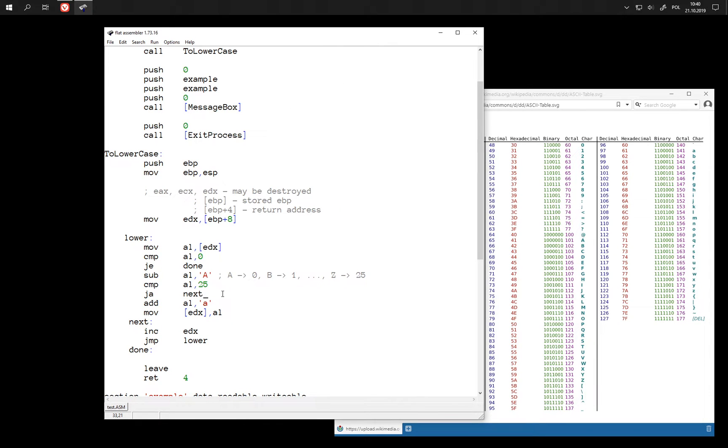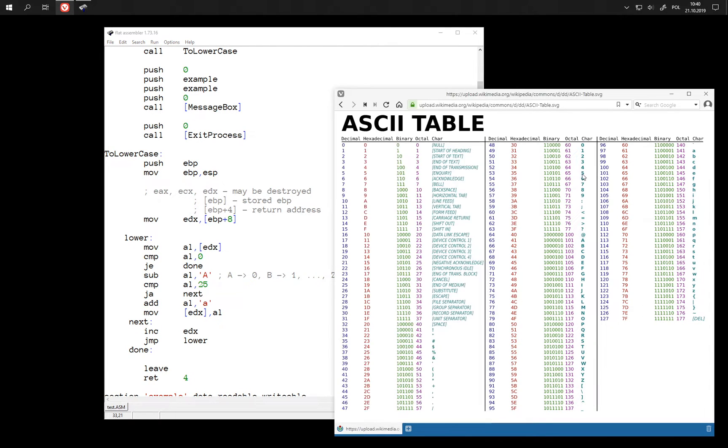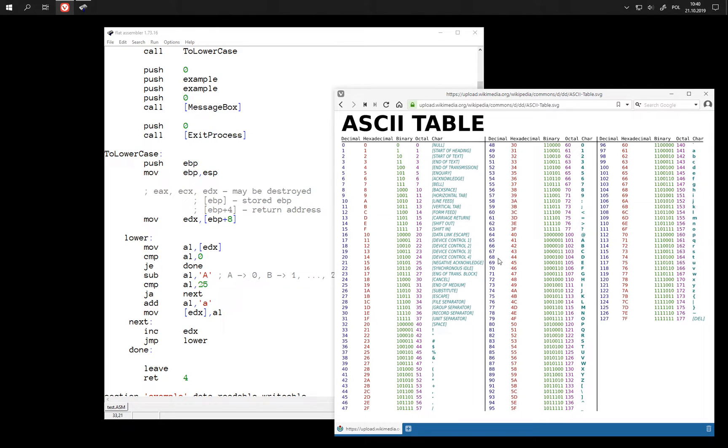And we could do that because we have moved this entire range of characters that interest us. We have moved it to the beginning of the table by subtracting.